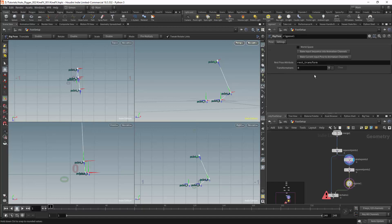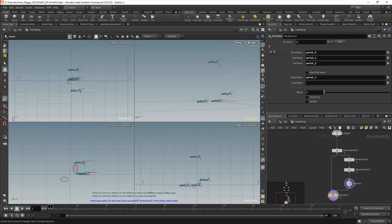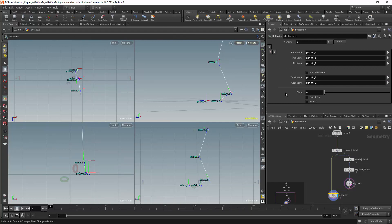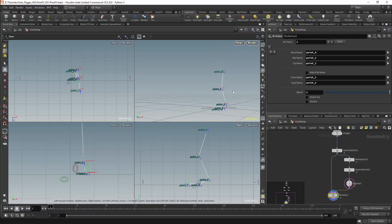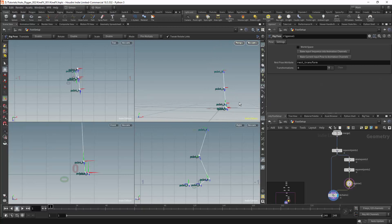The IK chains node can now be updated. We can set the twist control and the tip control — in this case these would be the same joints as I use for my knee and my ankle. The blend should be set to one or the IK will have no effect. We should now have a working IK for the leg, and I should be able to control them with these control points.